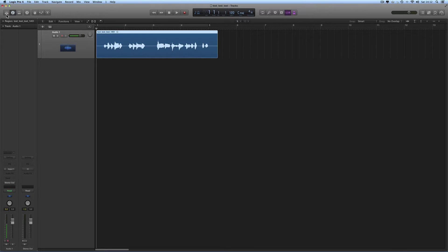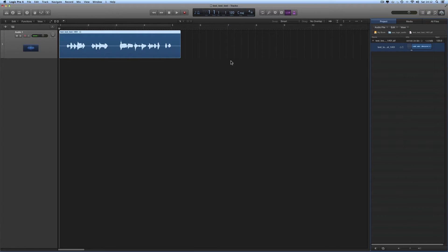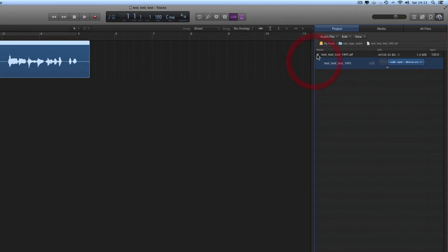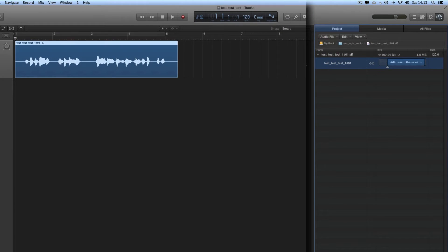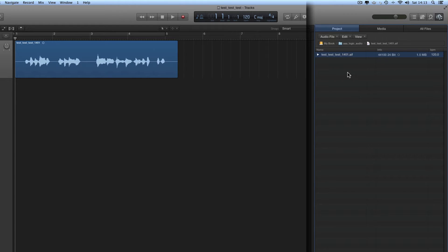Let me close the Inspector column for a moment, and then I'm going to open the Project Media here. When you record onto tracks, all your recordings build up in this Project Media column. I've made one recording on this track, and there's the recording. If I compact it, I hide the region information for that file. This is the name of the recording I made on the track: test, test, test, 1-hash-01.